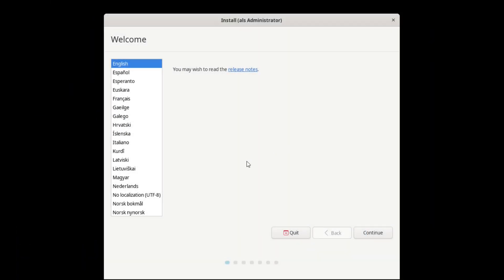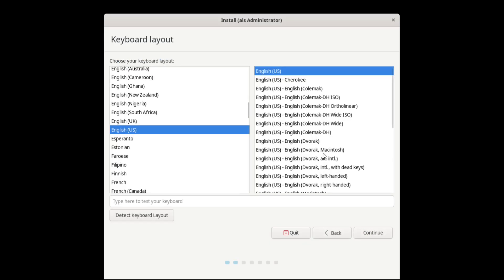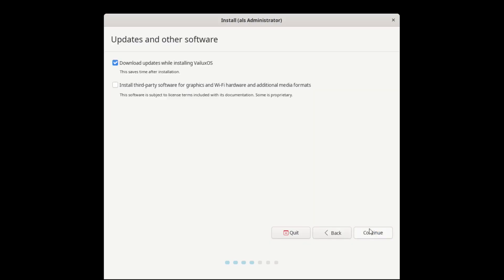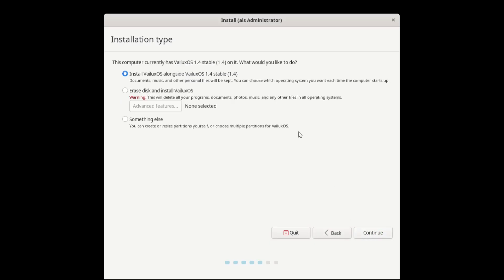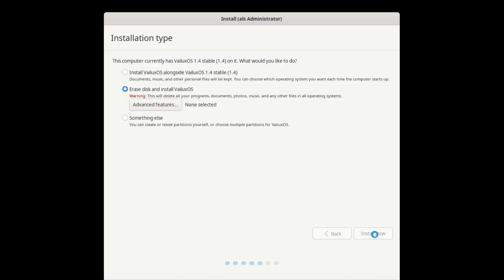We are on the virtual machine now and the installer opens up automatically. I believe this is the Ubiquity installer. It says you may wish to read the release notes — I'm not going to click on that. It's set to English so I'll click Continue. The keyboard layout is English US, continue. We have an option for updates and other software, so we're going to download updates while installing and also install third-party drivers for video and graphics. Then I'll select erase disk and install VALUX OS.